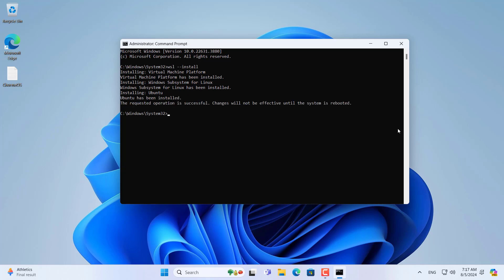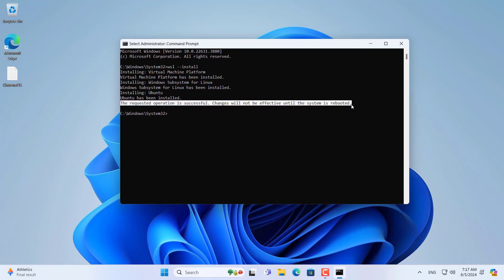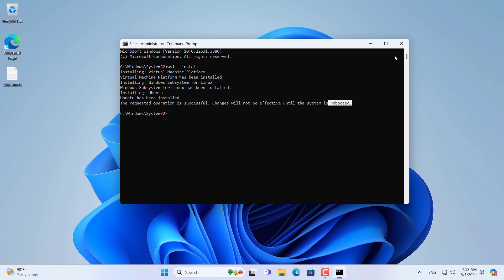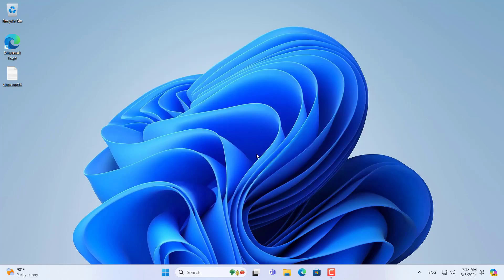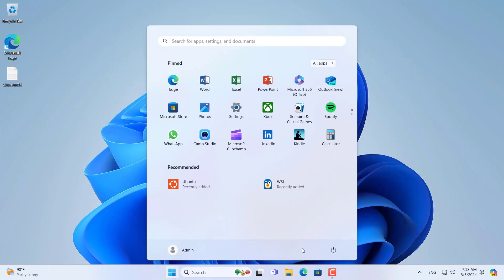You are asked to restart to apply the changes. As requested I restart the computer and go to the next setup steps.